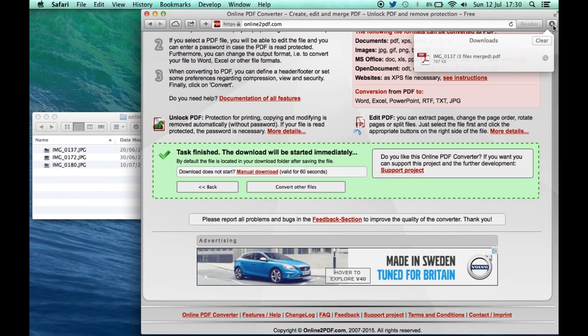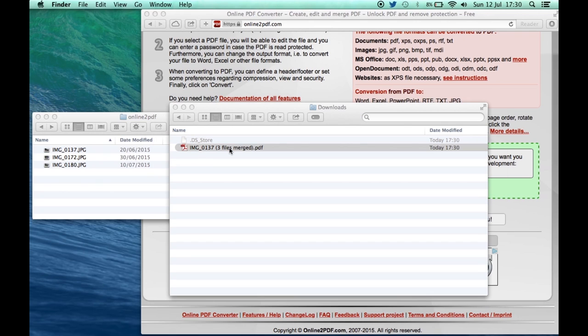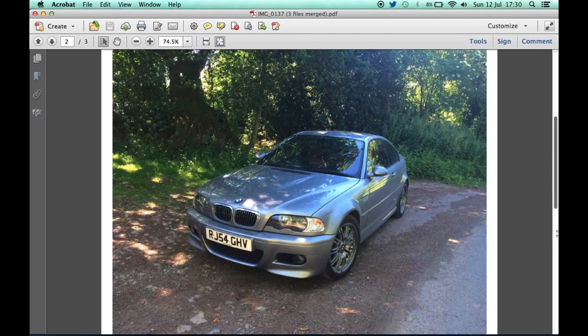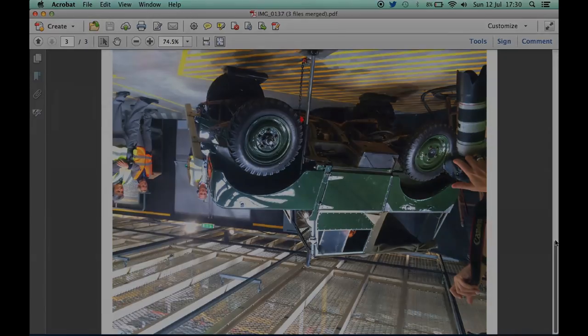There it is and I can look at that file. So if I open this file, I should now have a PDF which has got my three JPEG images stored in it: a picture, and another picture, and another picture which I obviously took upside down.